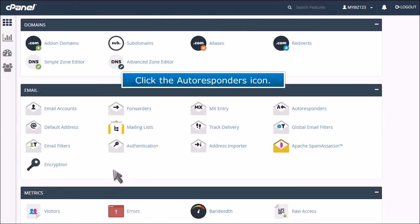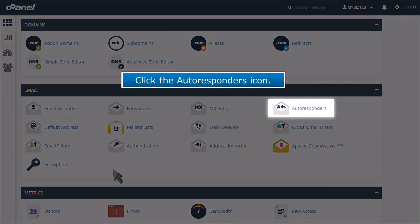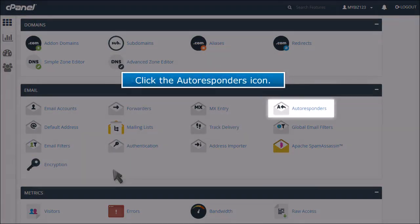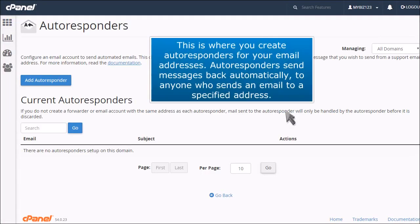Click the autoresponders icon. This is where you create autoresponders for your email addresses. Autoresponders send messages back automatically to anyone who sends an email to a specified address.